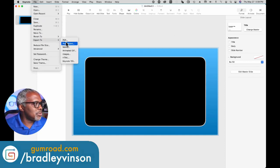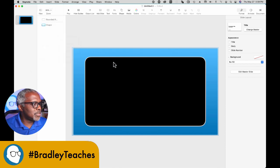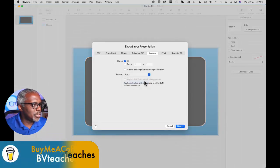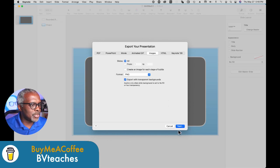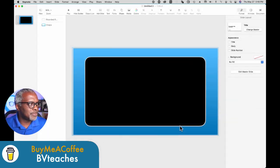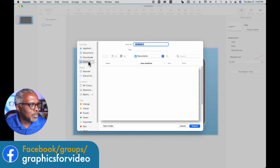File, export to images, PNG with transparency and export. Pick where to save it.